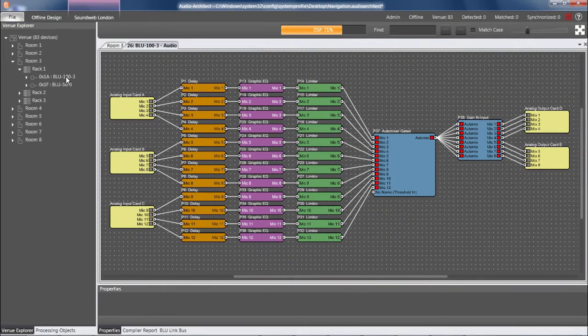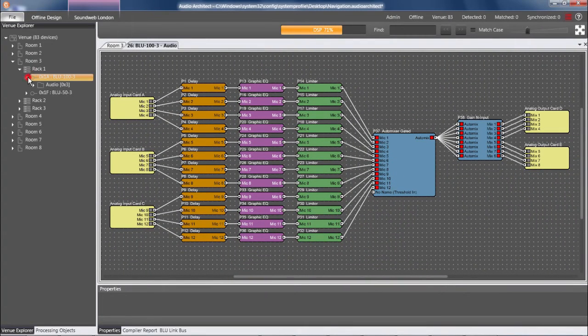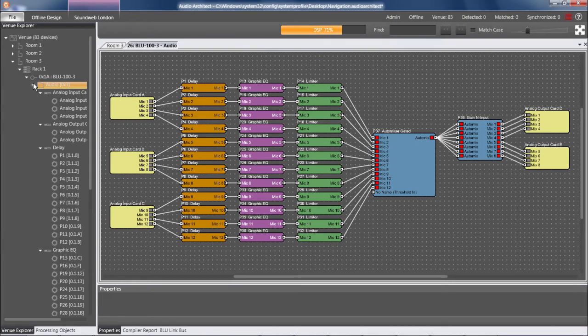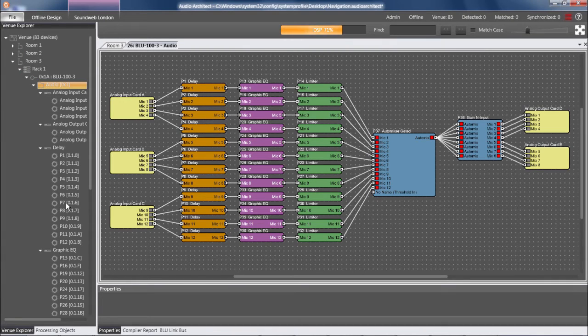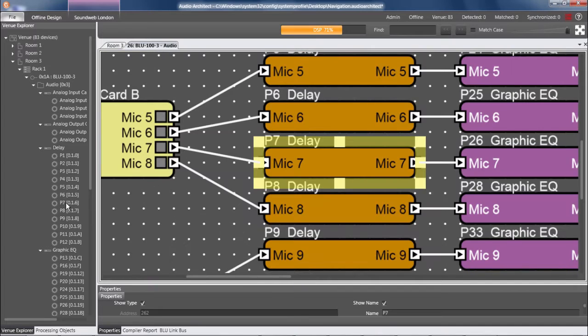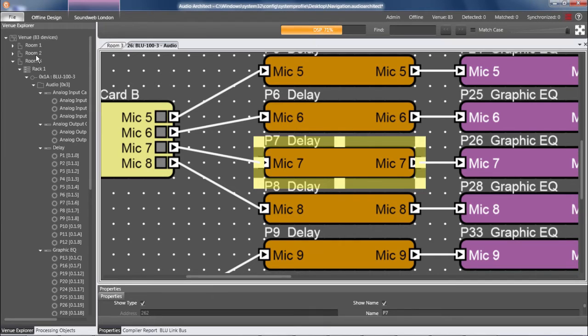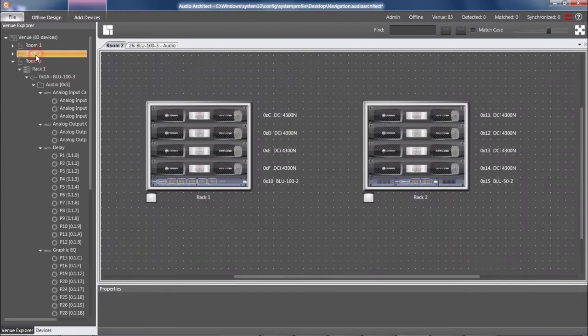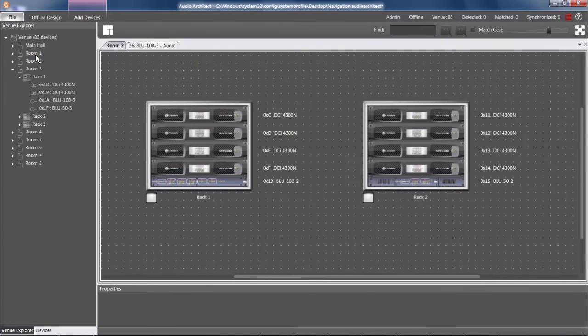Another example, if I want to view the processing object named P7, I can simply double-click P7 within the Venue Explorer, and I'm taken directly there. And another example, if I want to view everything inside of Room 2, I can simply double-click Room 2 within the Venue Explorer, and I'm taken directly there.